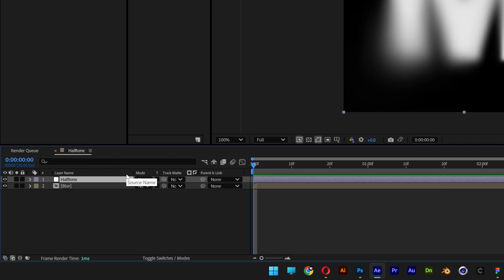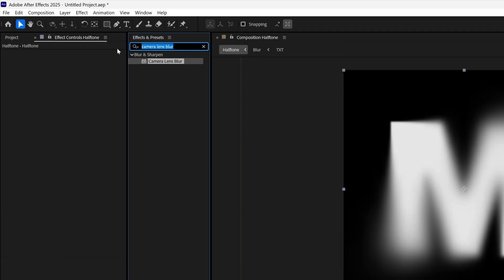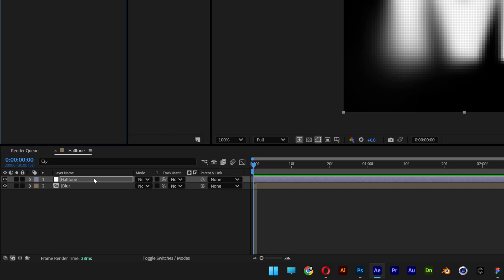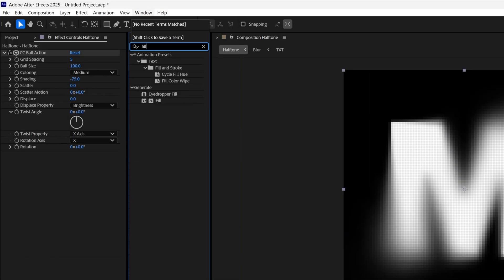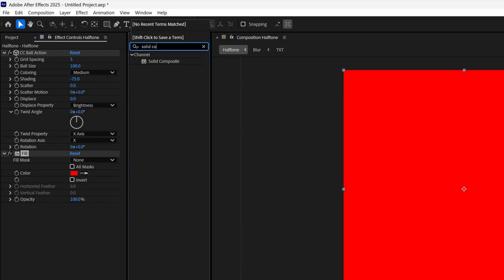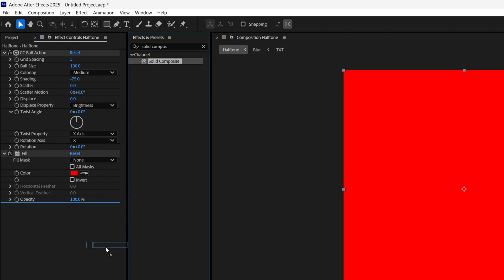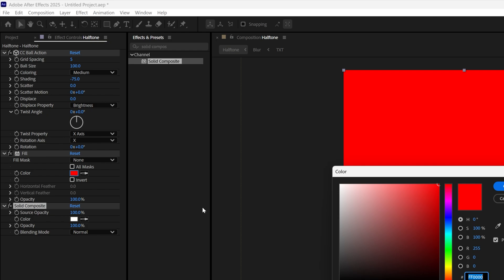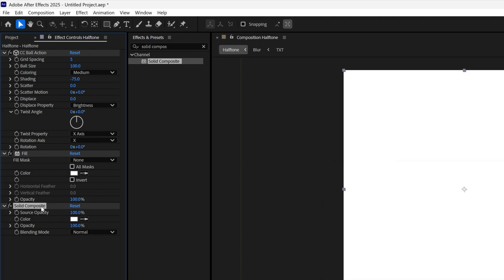Now comes the complicated part — making the halftone. Go to Effects & Presets, search for 'CC Ball Action' and drag it onto the halftone layer. Then search for 'Fill' and drag it under CC Ball Action, followed by 'Solid Composite' dragged under Fill. Make the fill white, change the Solid Composite to black. In CC Ball Action, set Grid Spacing to 12 and Ball Size to 26.